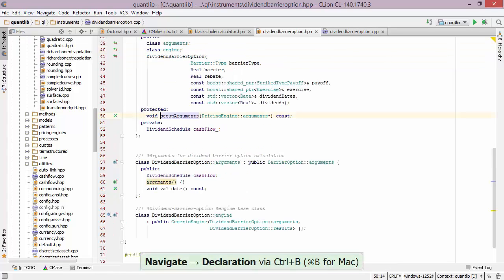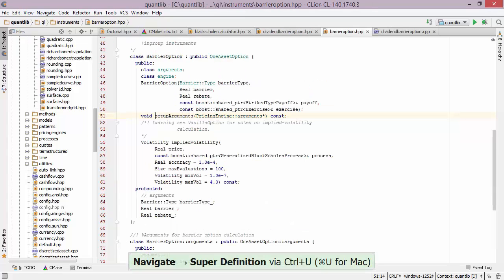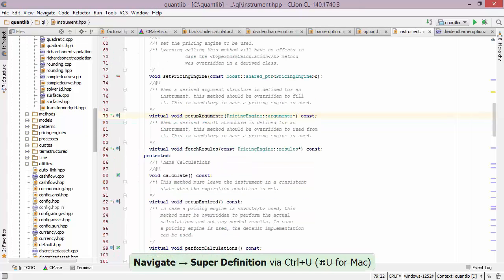Jumping back to the header file, another thing I can do is navigate up the hierarchy and see the setup arguments function in the base classes. So I can do that a couple of times by pressing an appropriate shortcut and I end up in the base class, barrier options, then option, then instrument.